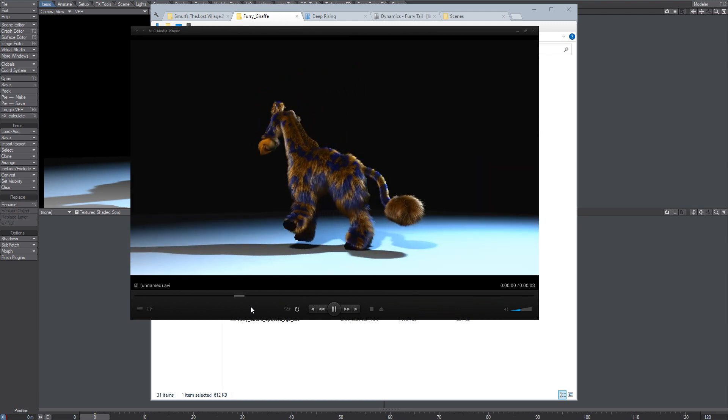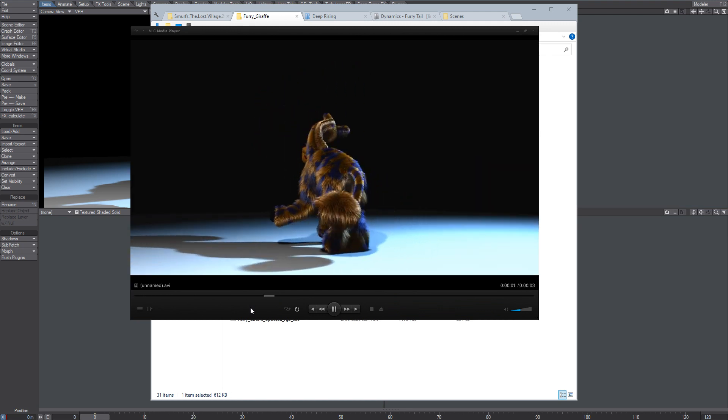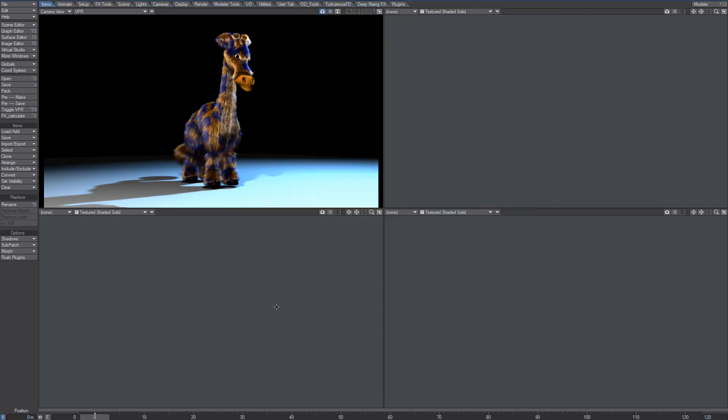It looks good through render. All right, anyway, that's how you can render an image sequence. All right, now.